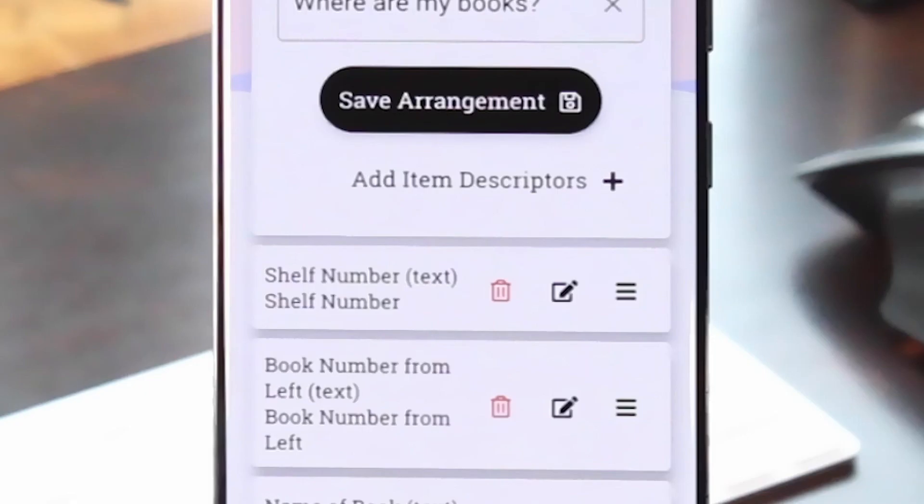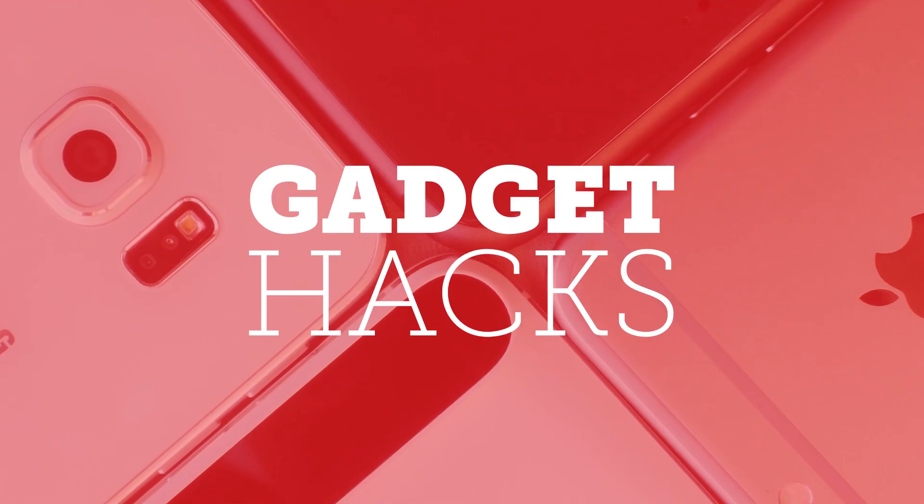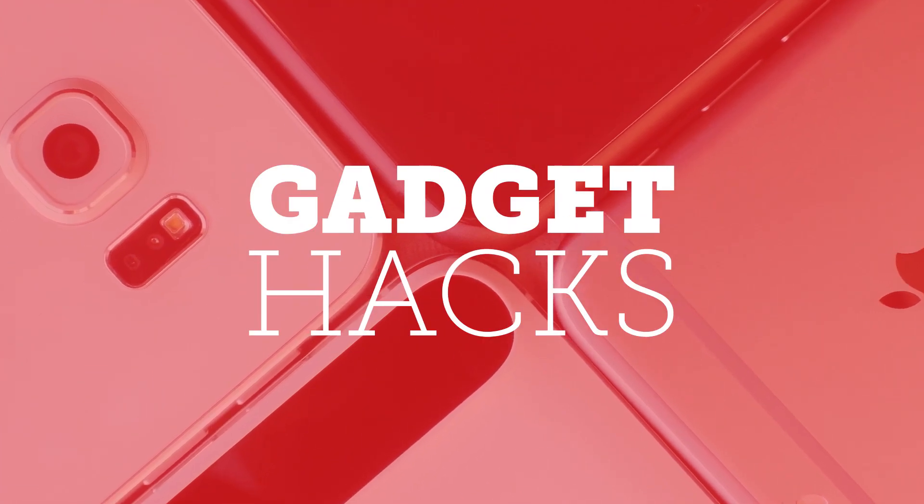But until then, happy gadget hacking! Have a great day!